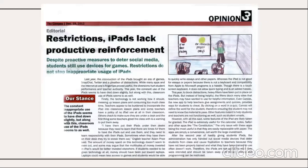For example, look at this title: 'Restrictions: iPad Lacks Productive Reinforcement.' Here the editor is going to convince you that the iPad does not have productive reinforcement despite its very proactive measures and the important role it plays in social media. When you read it, you start accepting the editor's opinions.